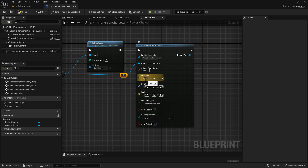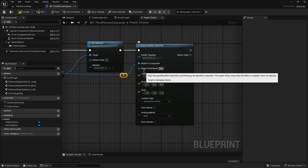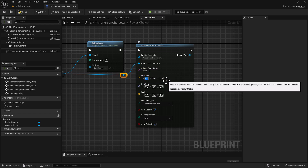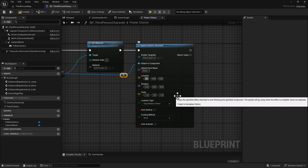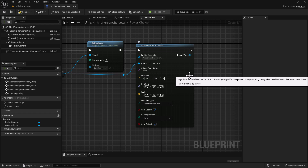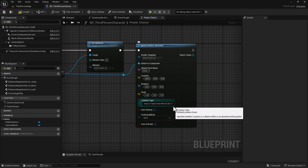For this Spawn Emitter Attached node, we're going to need to do some settings. We're going to set the Attach Point Name to the head — make sure it's all lowercase because that's how the skeletal bone name is. We want the emitter to hit the head but offset about 20 on the X-axis. For location type, we're going to do Snap to Target World Scale.